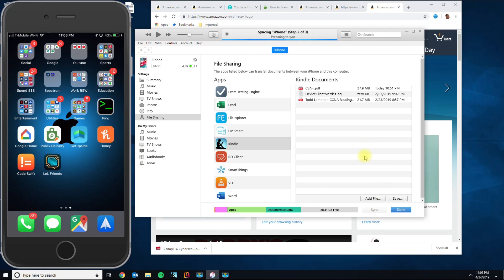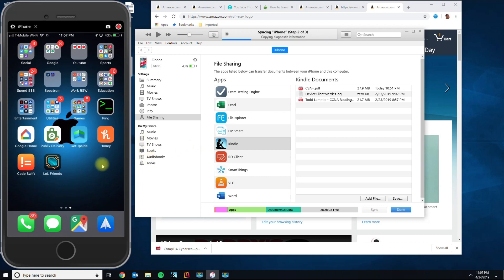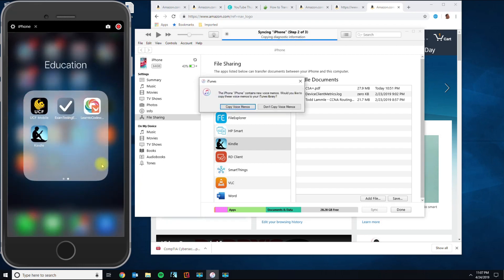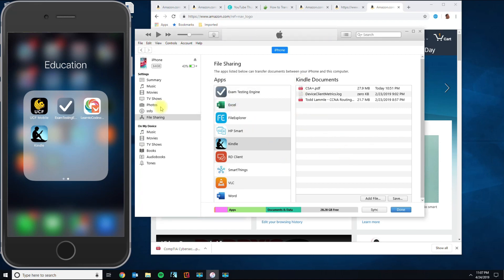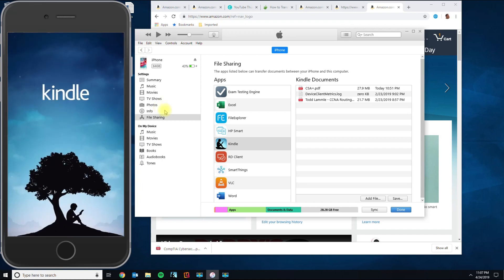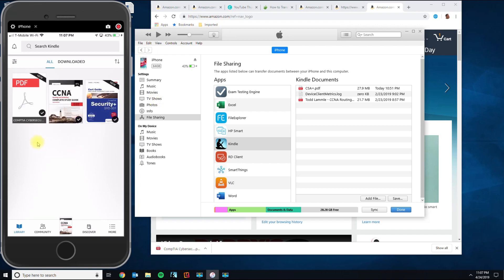Once that's done, click Sync. Then, when you open the Kindle app, you'll be able to see the ebook you transferred over. Let's go ahead and open it to confirm — and there is the new PDF or ebook that I transferred, and it's loaded and ready to use.